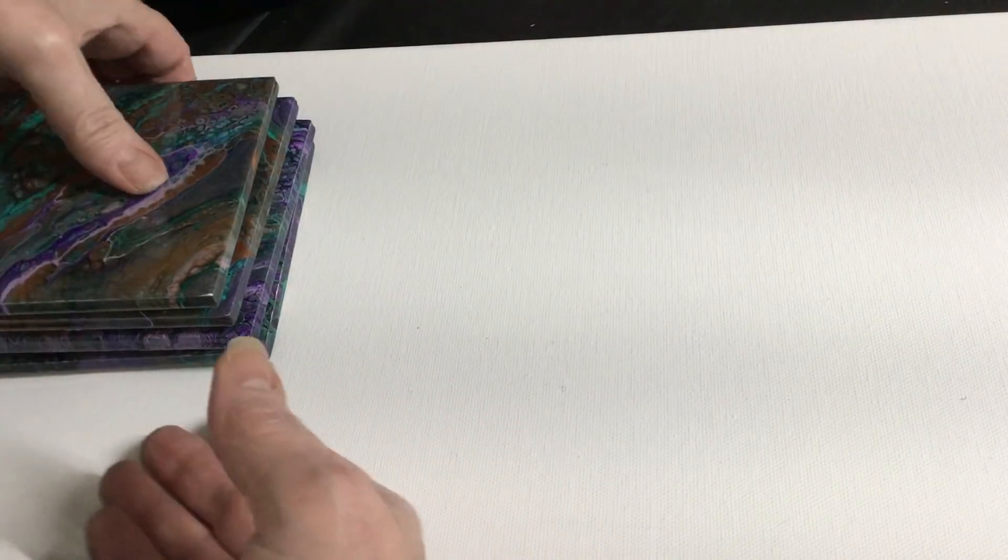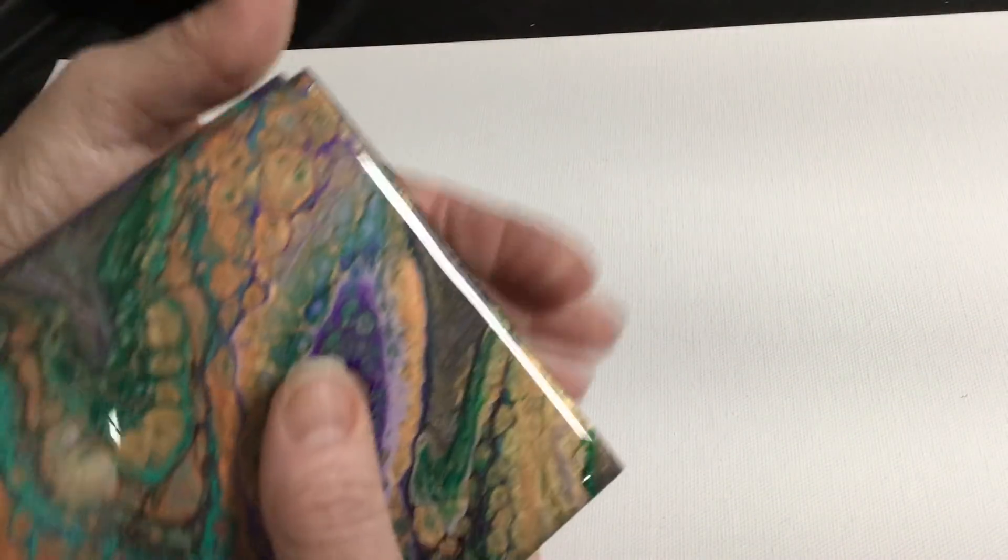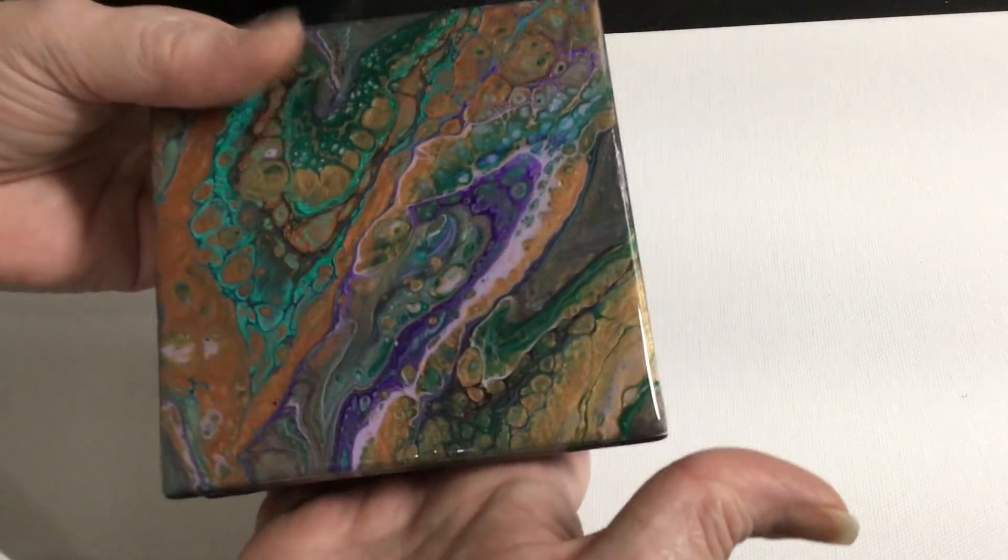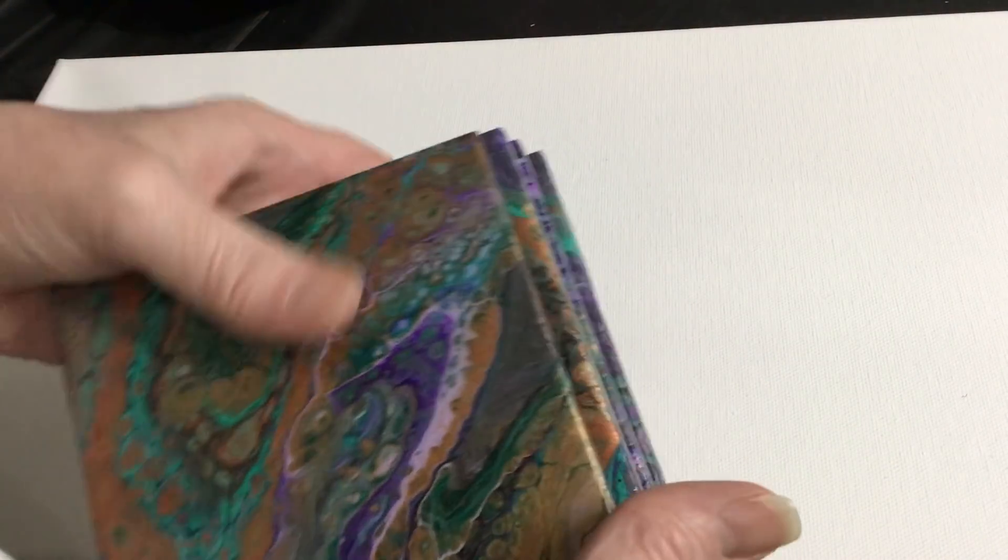That's it for our coasters. We have eight sets, all starting at ten dollar bid, and we hope to see you there on Saturday.